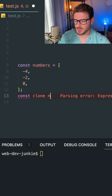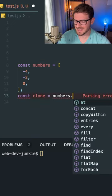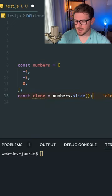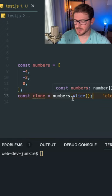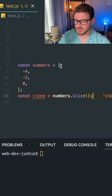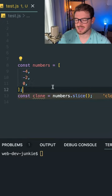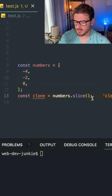Let's go ahead and say const clone is equal to numbers.slice. I'm going to call this with absolutely no arguments. What this is going to do is copy the entire array with a brand new array reference.